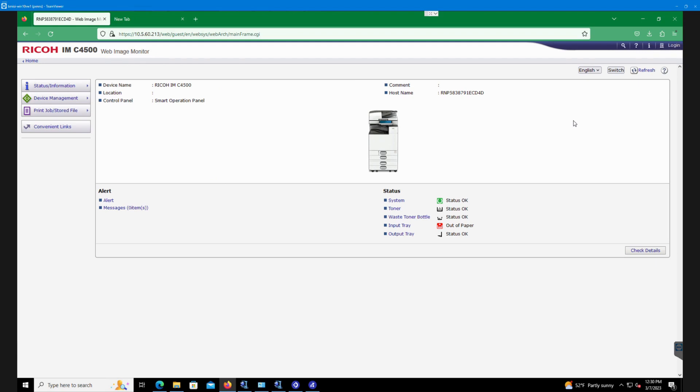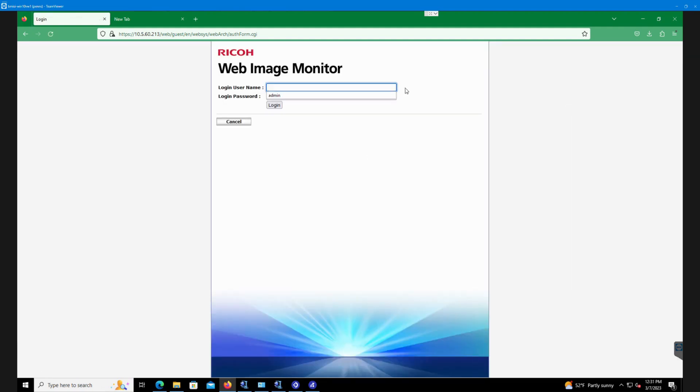First thing you'd want to do is log in on the top right. So you hit that button. Username's admin. There's no password by default. Hit login.